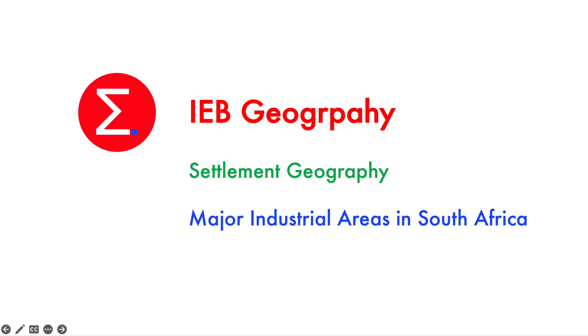Hello everyone and welcome back to another Excel Academy YouTube video. Today we are going to be taking a look at the major industrial regions in South Africa.